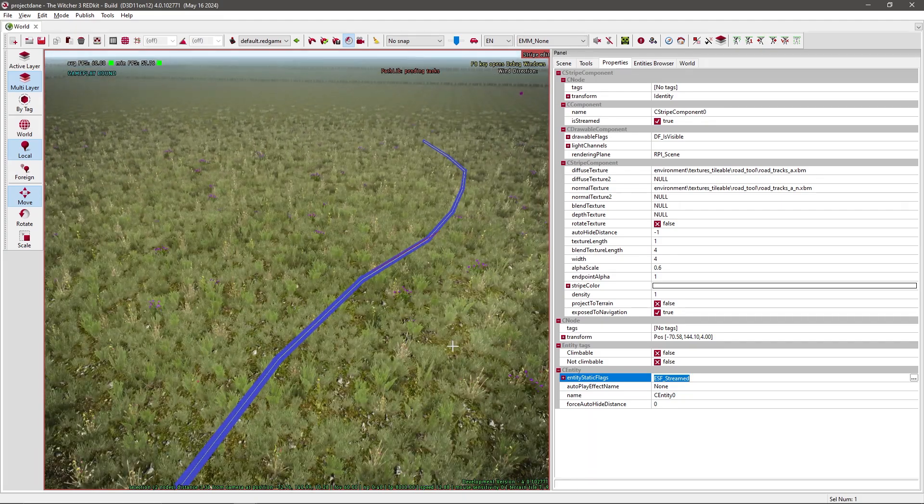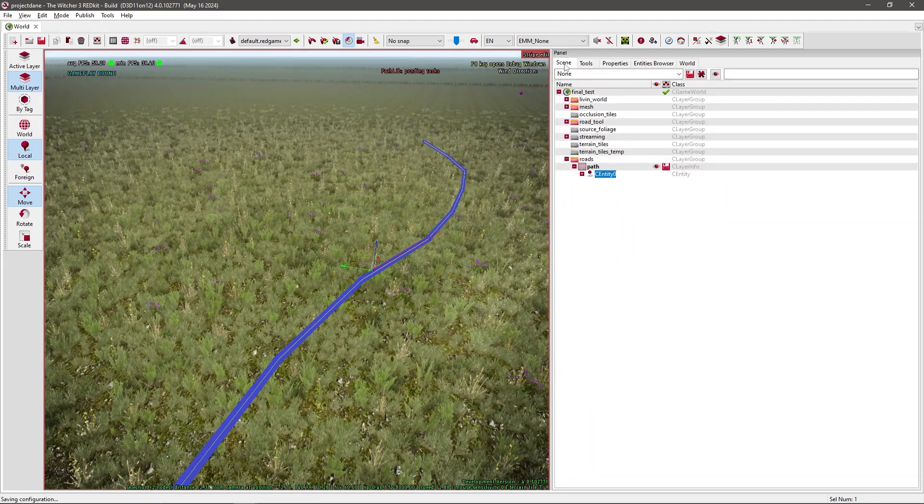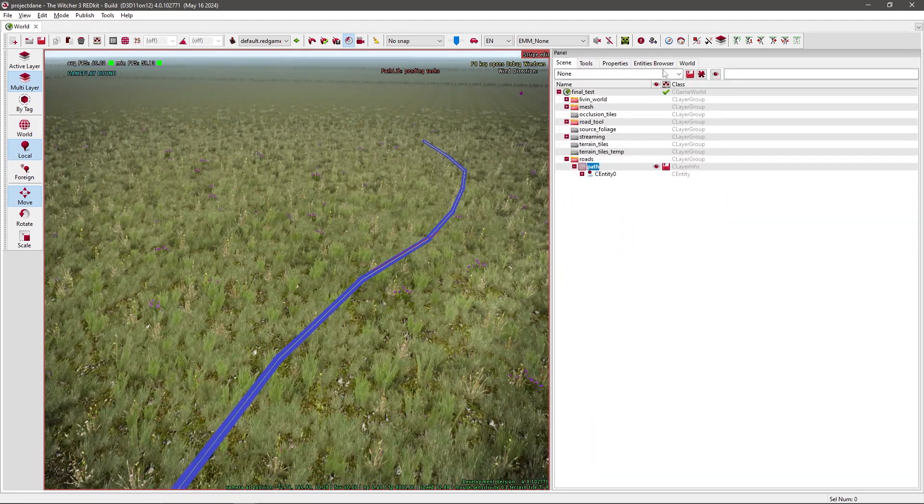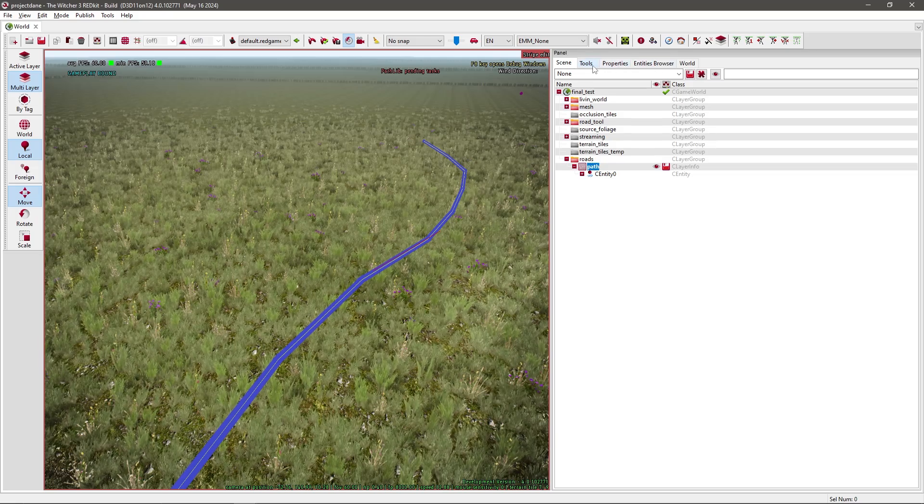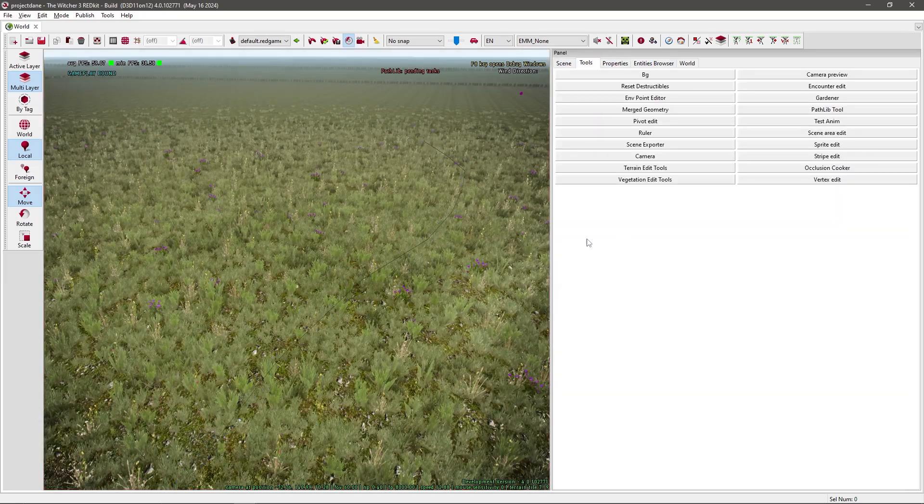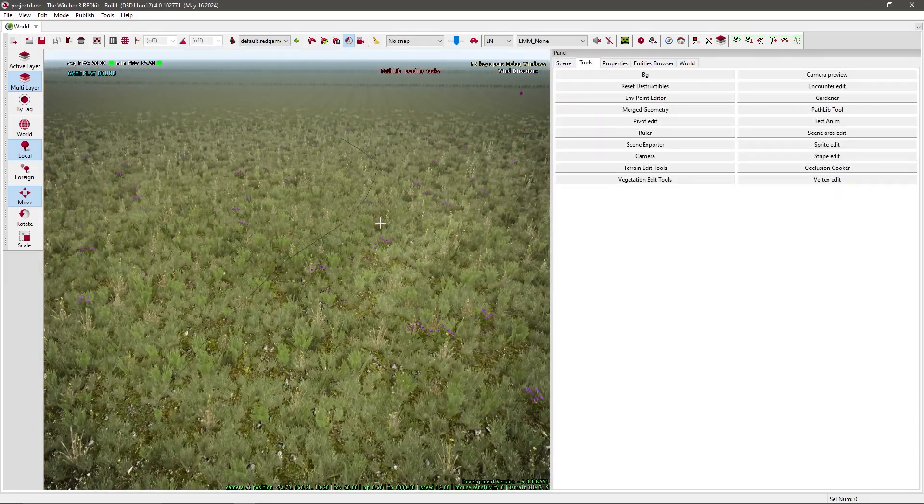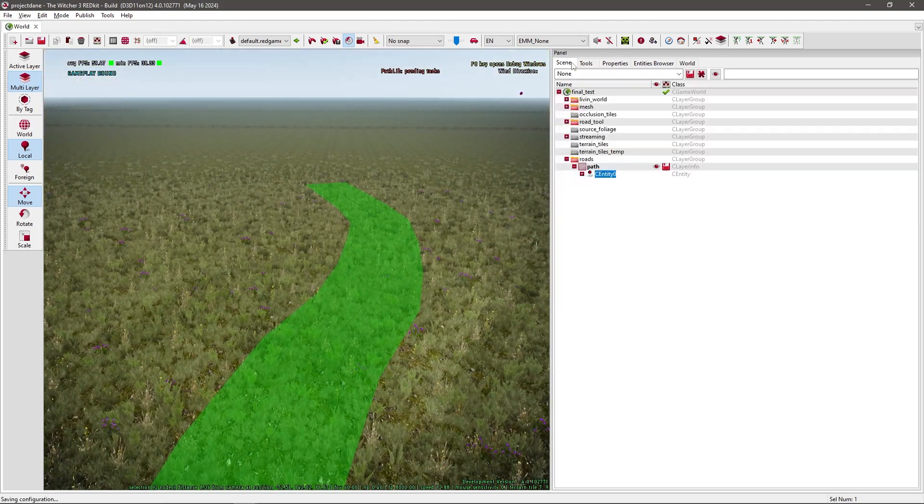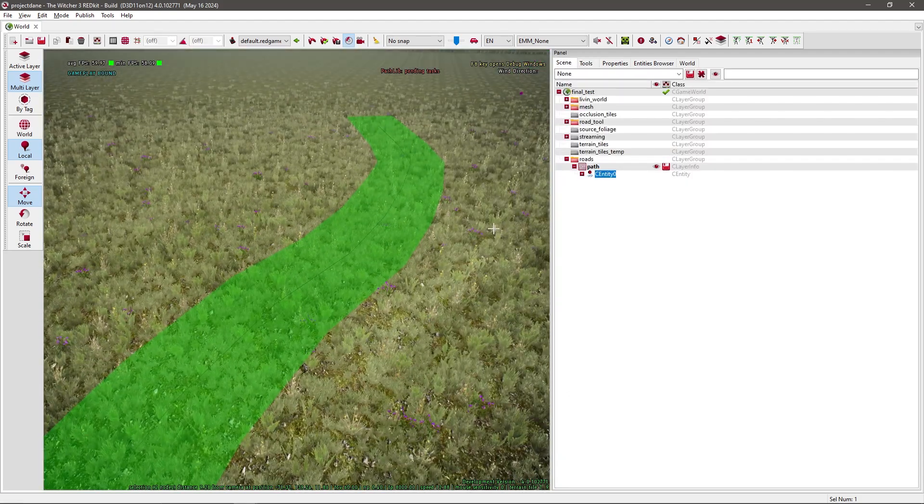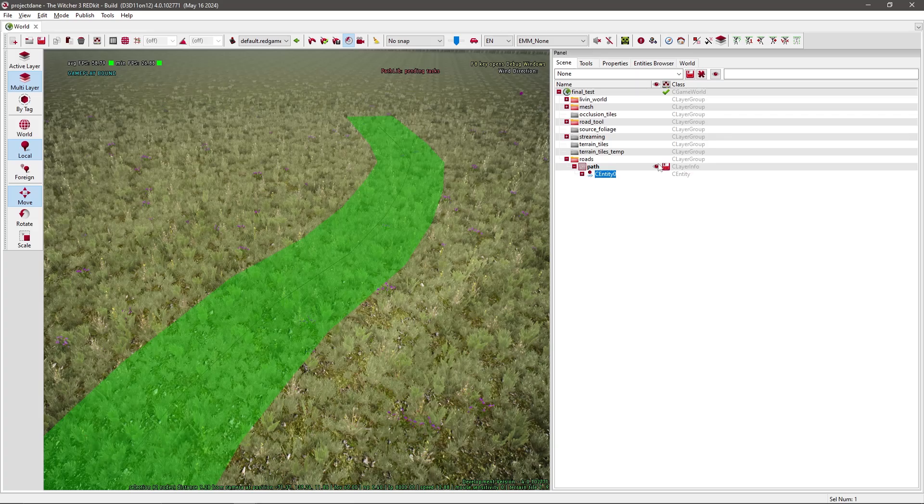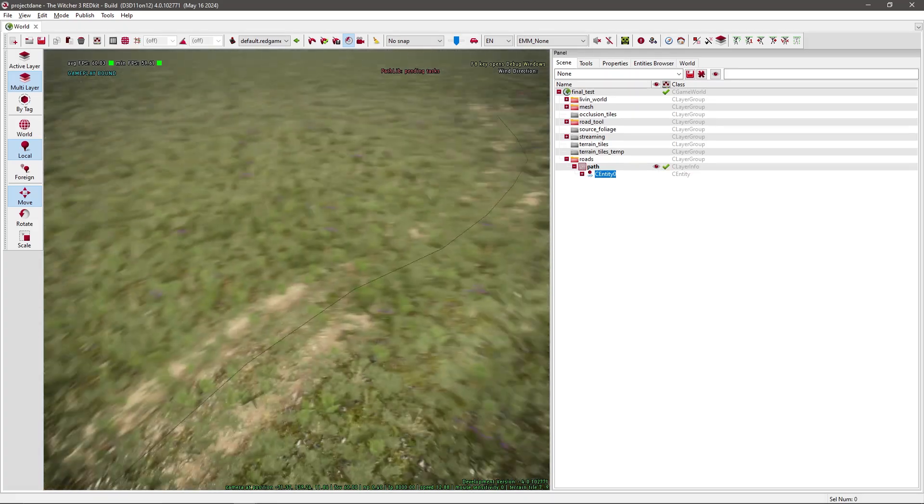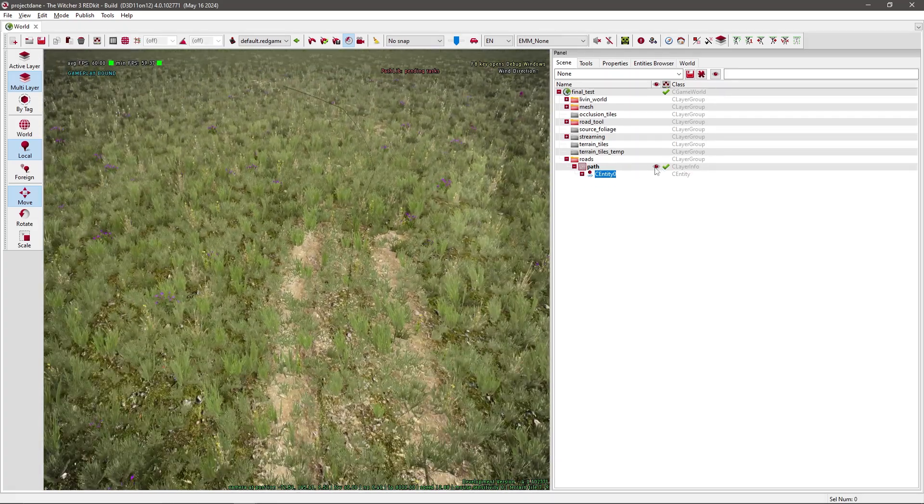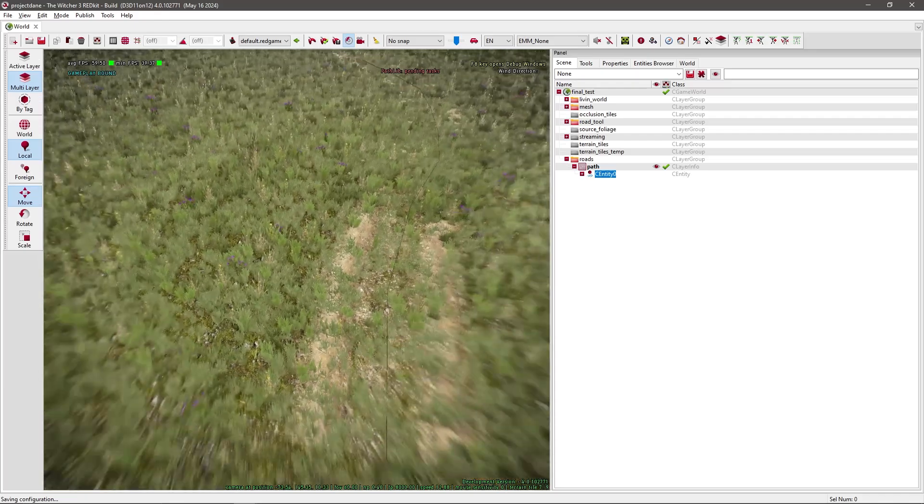So right now you still see nothing and you might think, oh that's odd. But first of all, let's go out of the stripe edit. At least this shows up. Yeah, sometimes you need to save, sometimes you need to make it disappear. So press the eye icon to make it reappear.